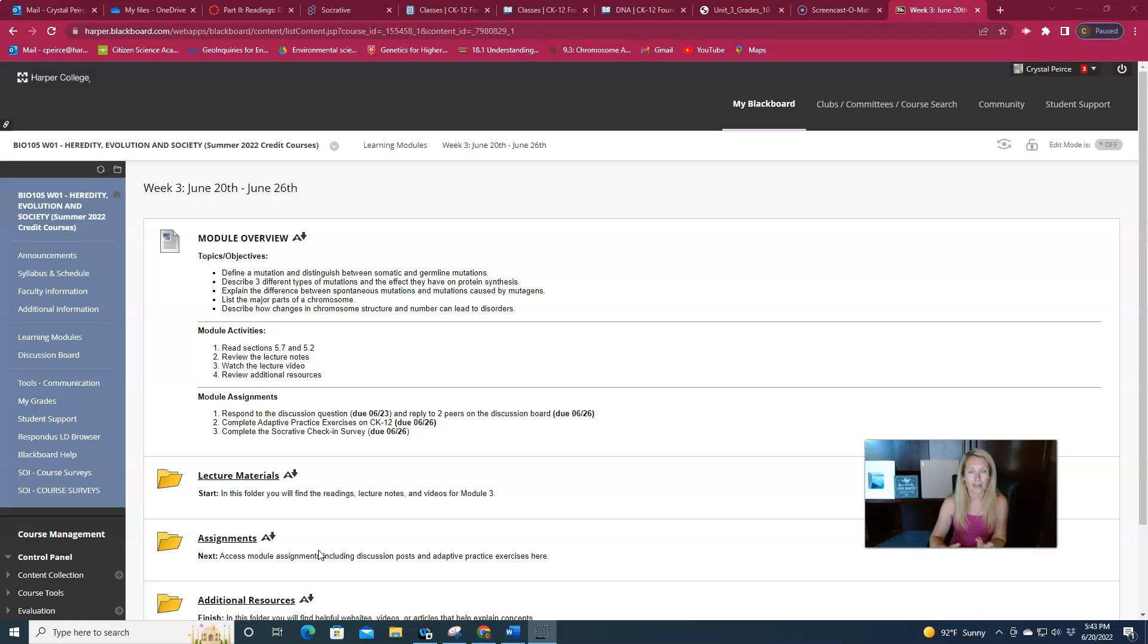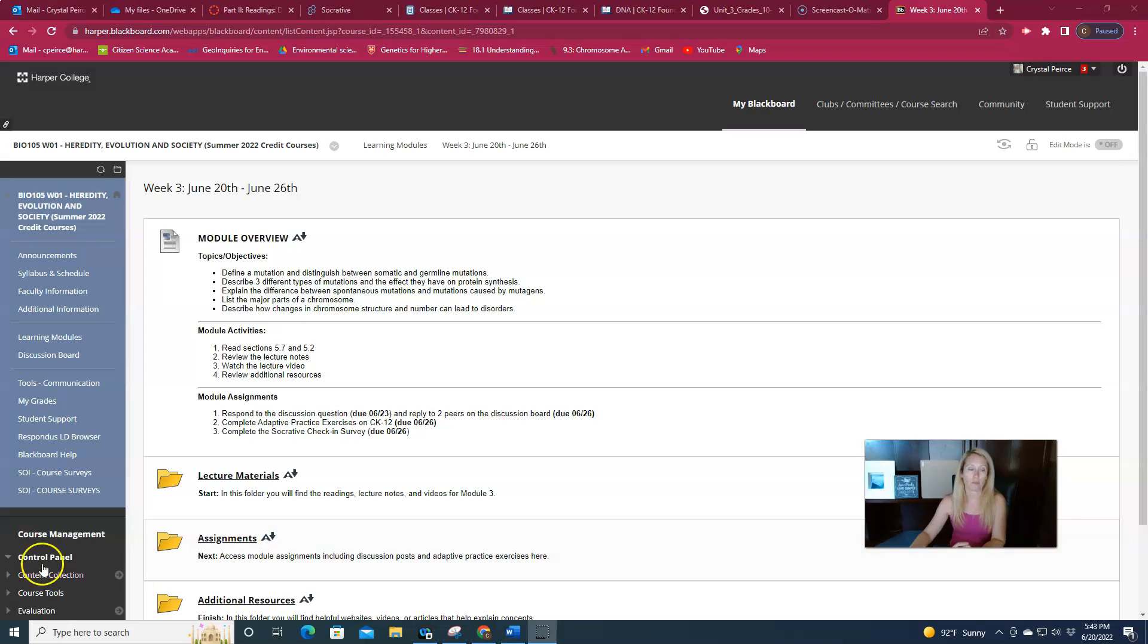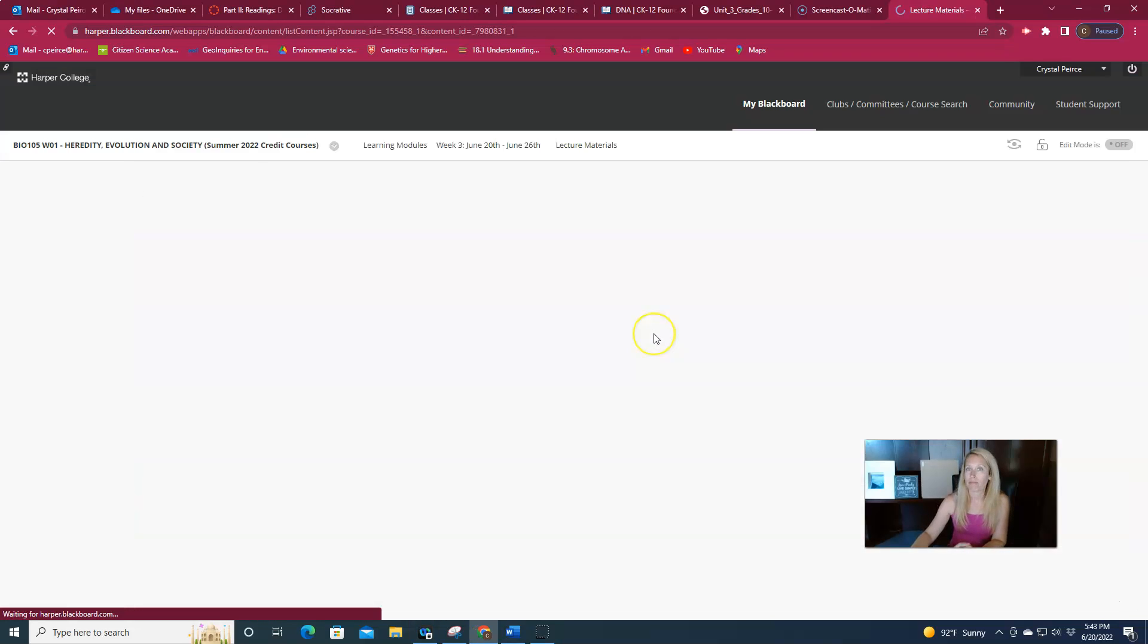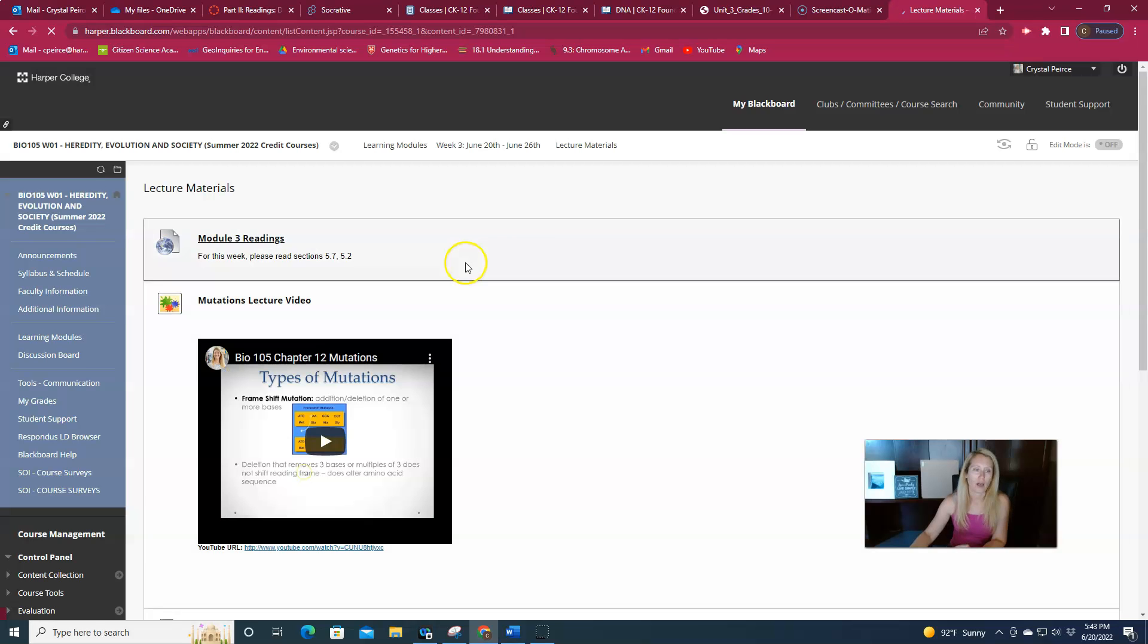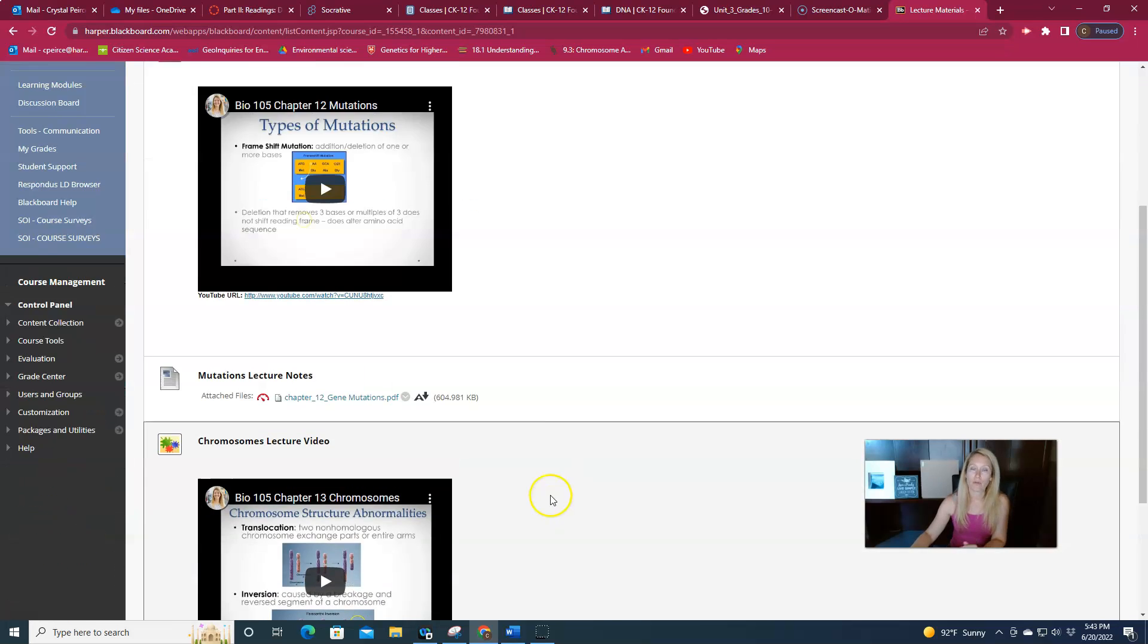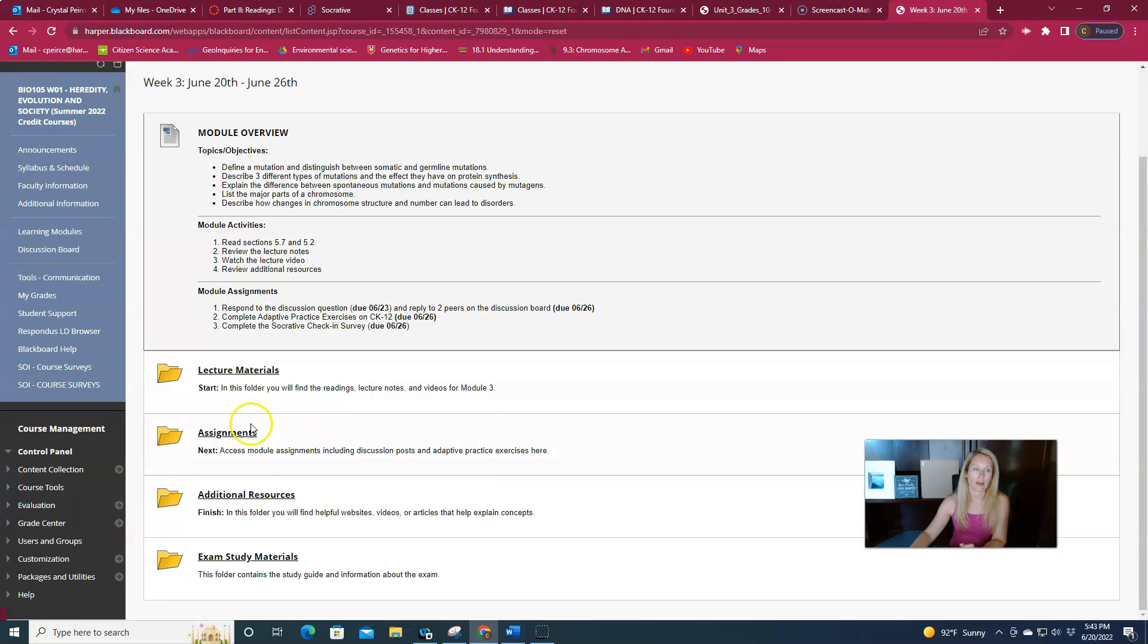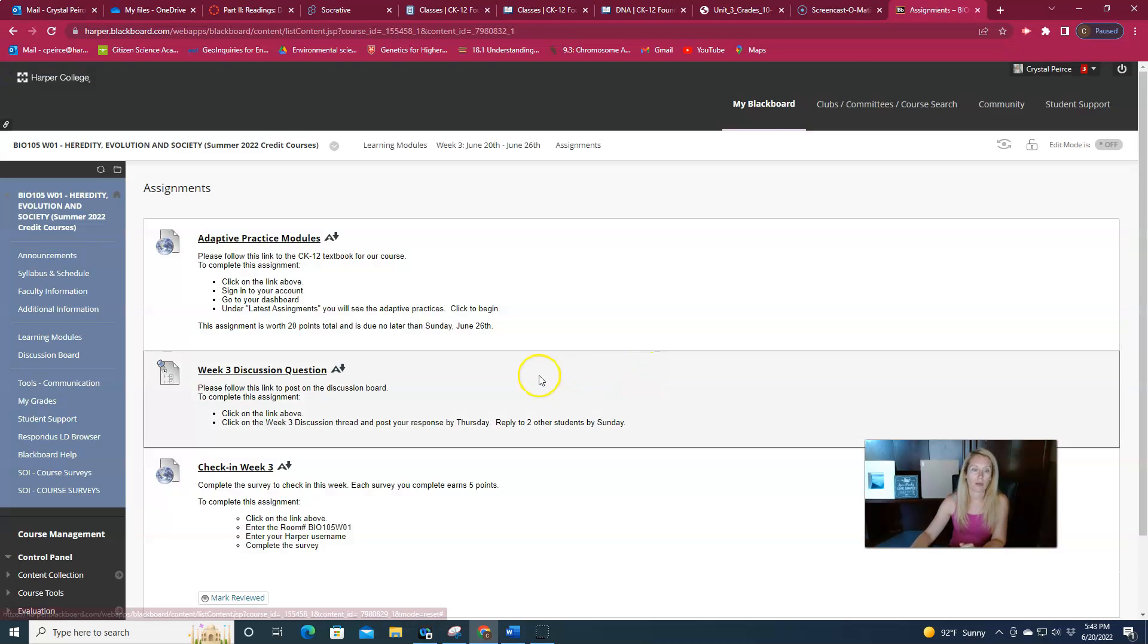A little bit less and lighter on the material than we have been in previous weeks, but still some important information as we move on into application. So once again, this week is set up same as all of the others. So there are lecture videos for both of these as well as guided notes. I also have the assignments for this week. Assignments once again include the adaptive practice modules. There's only two this week, the discussion board question.